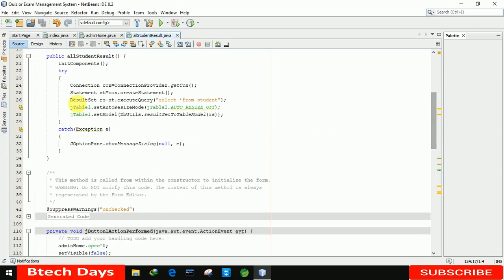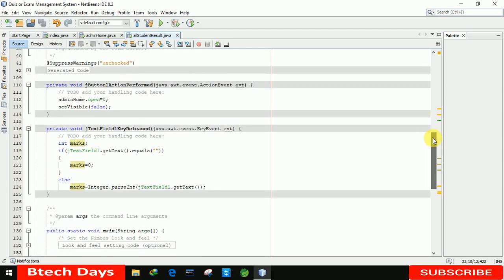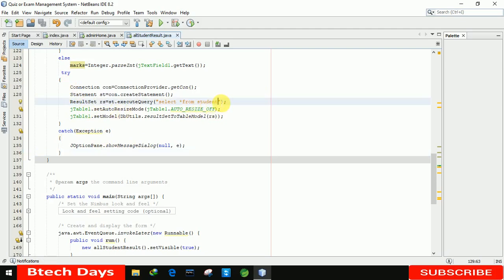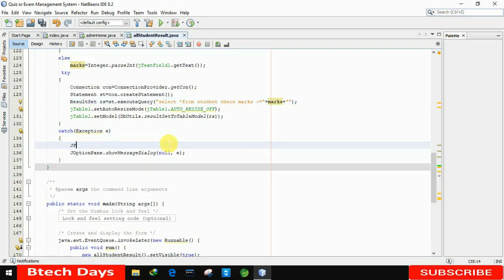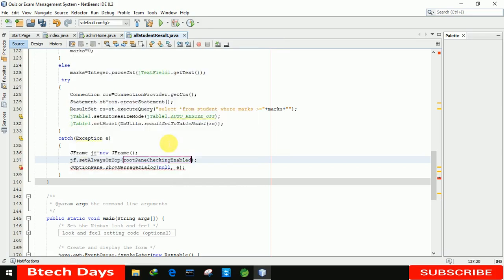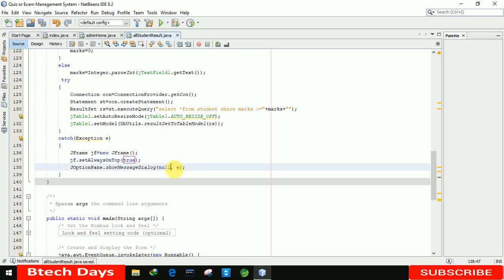Let me copy the previous connection code and paste it here, then modify the query slightly — changing the SELECT query to add 'WHERE marks >= ' followed by the marks variable. One more thing: if any exception is generated, we handle it by creating a new JFrame: 'jf = new JFrame()', setting 'jf.setAlwaysOnTop(true)', and connecting it with null and jf.